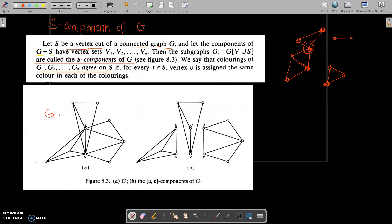Now let's see the vertex cut of a connected graph G. Let the components of G minus S have vertex sets V1, V2, and so on up to Vn. The vertex set is removed, making it a disconnected graph. Then the subgraph.